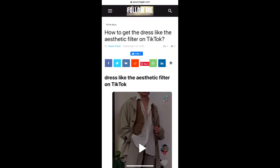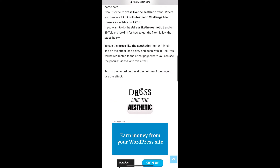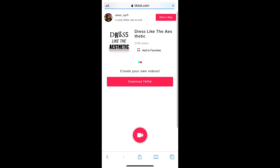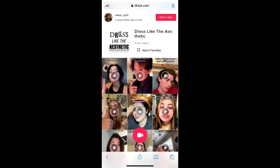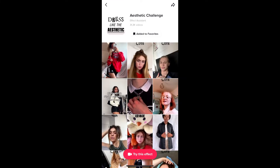If you are also not getting the effect from Discover, visit this website — I'll give you the link in the description box below. On this website you will see the effect icon, just tap there. You need to open it with TikTok, and on this page tap the record button. You'll be directed to the effect page — tap the record button at the bottom of the screen.